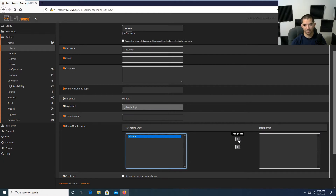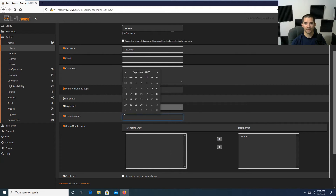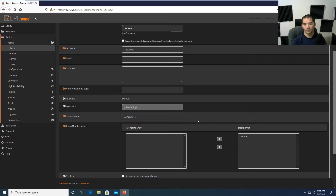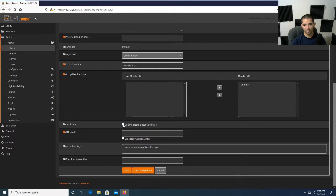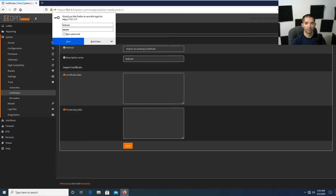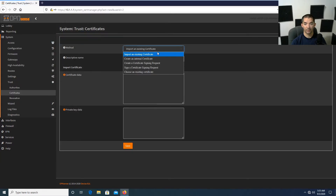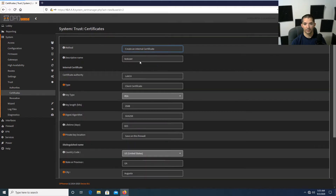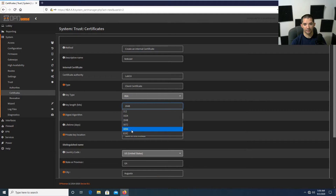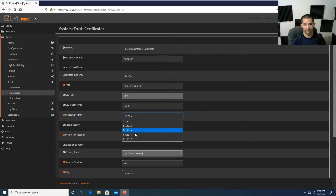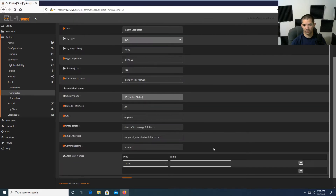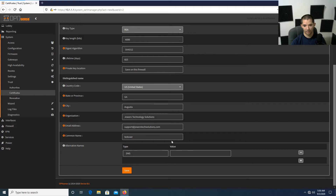You can add an expiration date — if you're in a business I highly recommend it. I'll throw in January 31. Then we're going to click on Create a New User Certificate while creating this user and hit save. It's going to bring you over to the certificates page to create a client-side certificate. Name it Test User Lab CS, set it as client-side, with key length 4096 and digest algorithm SHA-512. Hit save.